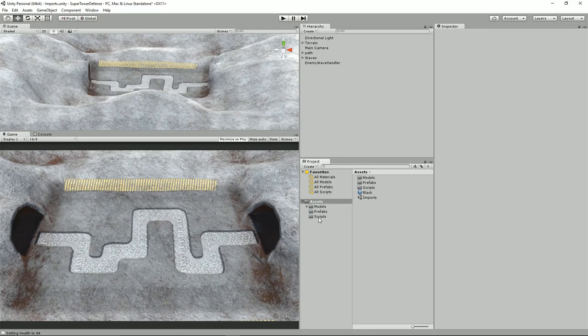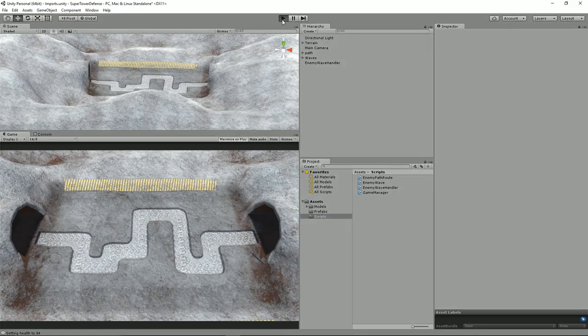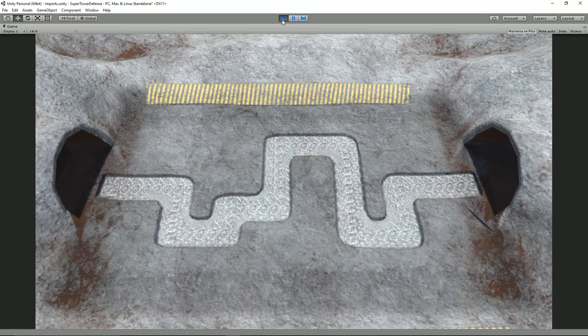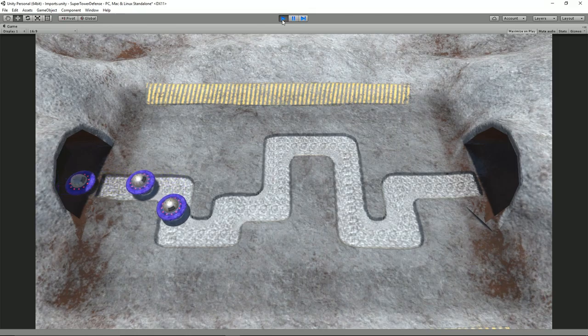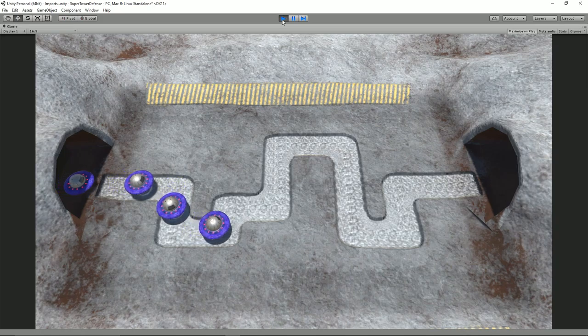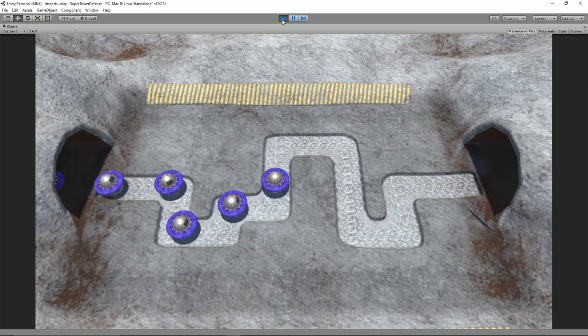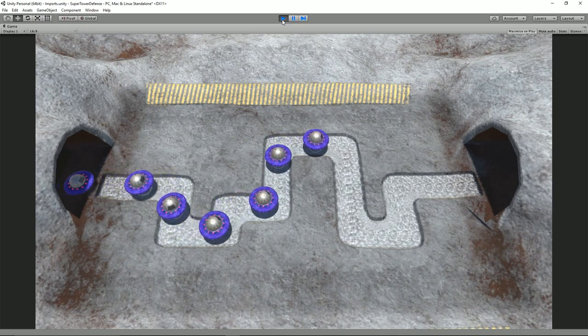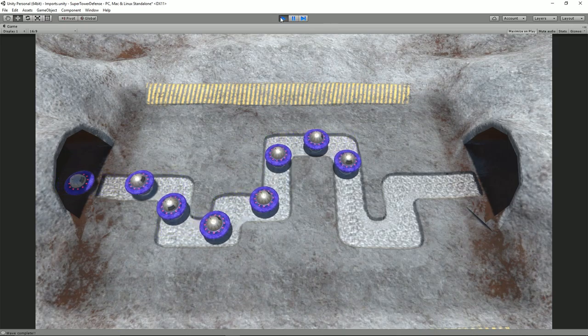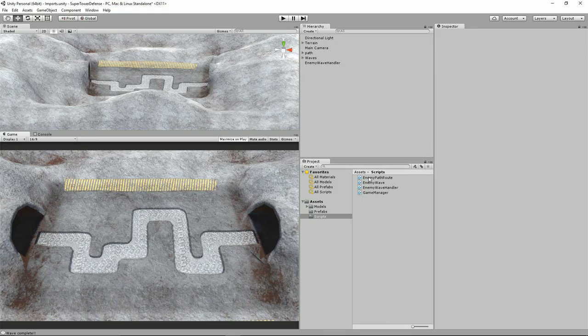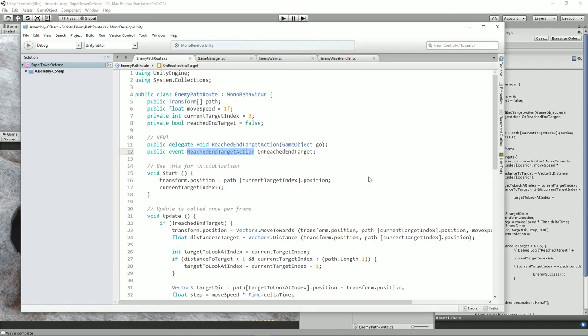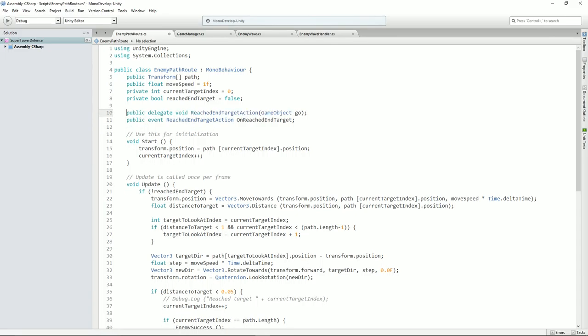If I just take a look at the scripts folder here, now that we've got our enemy waves going through, we need something to say that when it reaches the end point, it actually does something and reduces our health. But obviously we haven't got any health variables set up at the minute. Let me show you initially the enemy path route. I'll just maximize that window so you can see what's going on here.